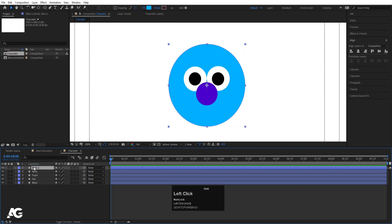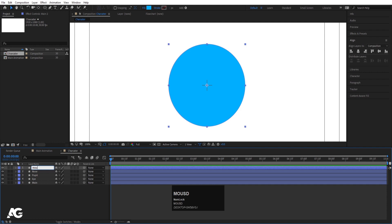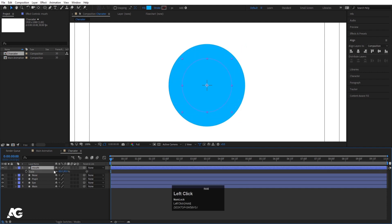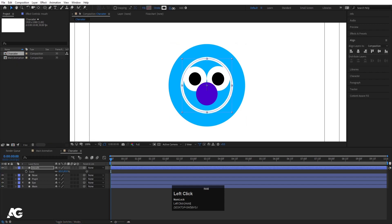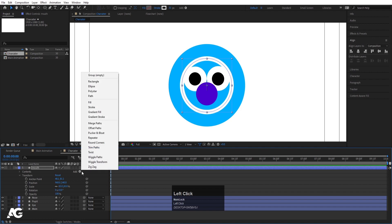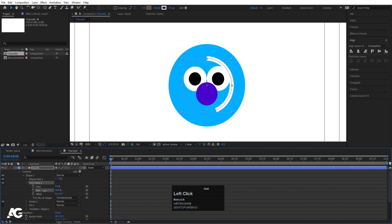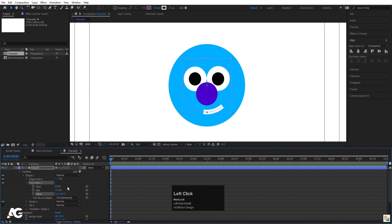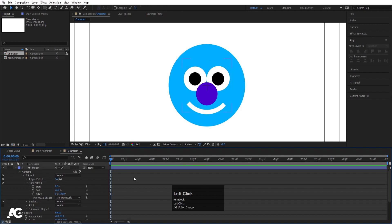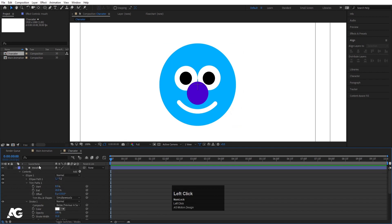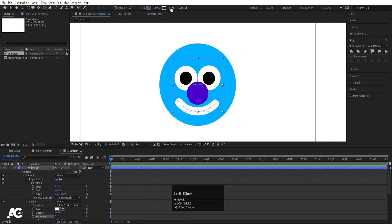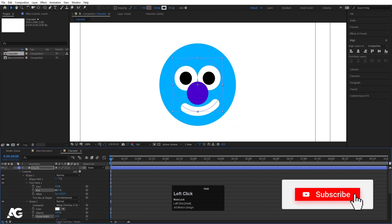Select 'main', hit Ctrl+D, bring it to the top, hit Enter and call it 'mouth'. Press S and scale it down, then delete the fill. For the stroke choose white color and increase the stroke size. Go to the Add menu, choose Trim Path, and decrease the trim path value. Adjust the offset to get the mouth shape. Go to stroke options and choose Round Cap — if it looks weird, increase the stroke width a bit.